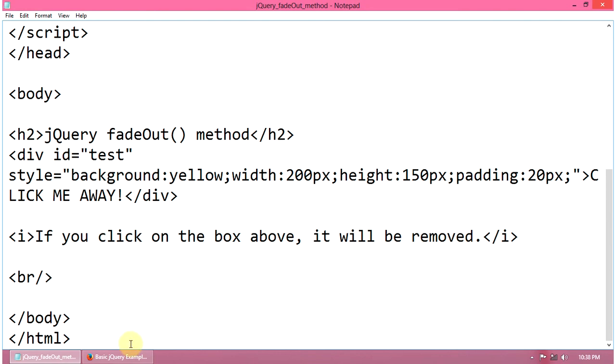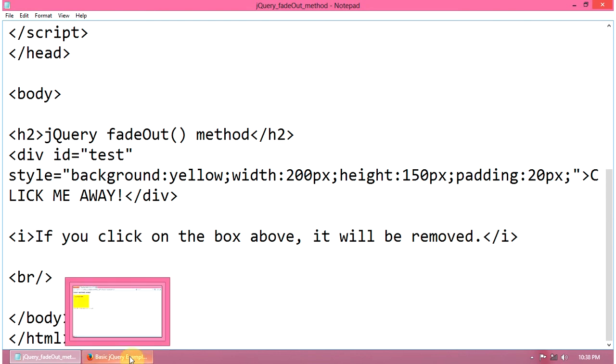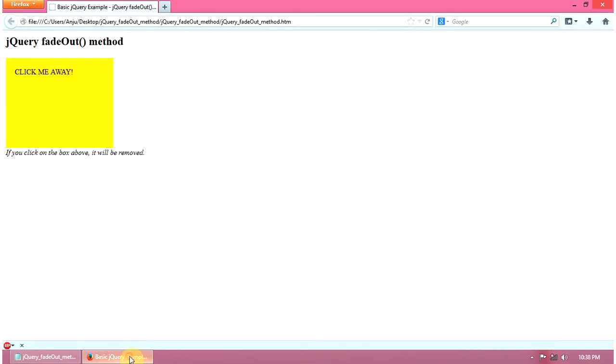And here is the output. Click this — this will be removed from here.